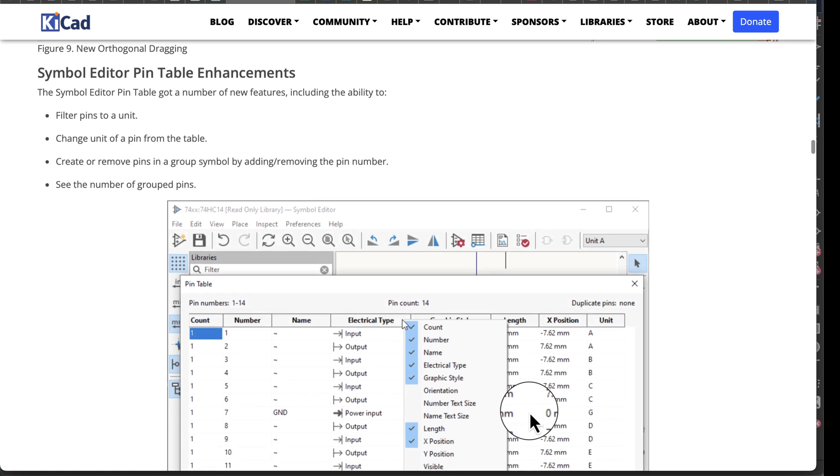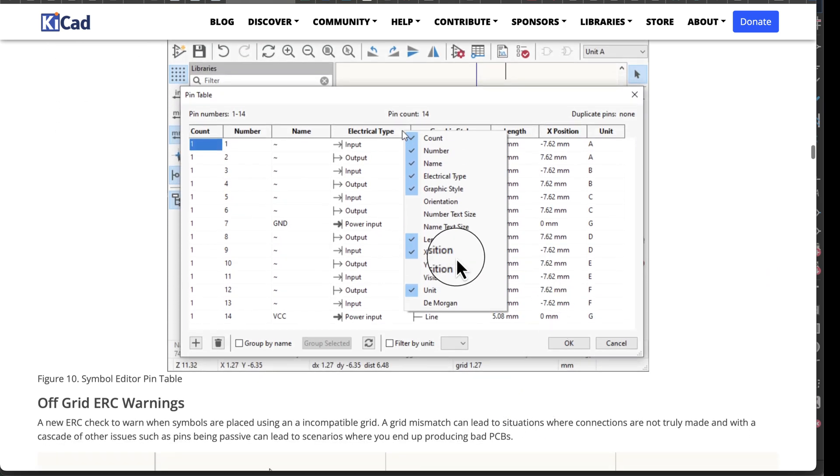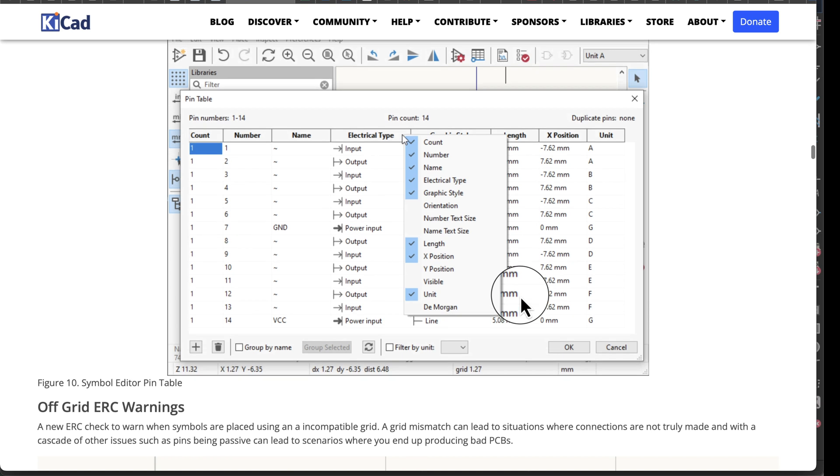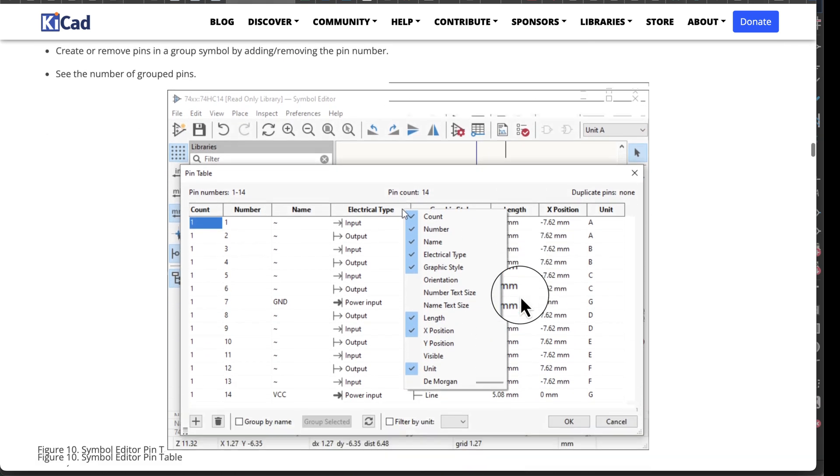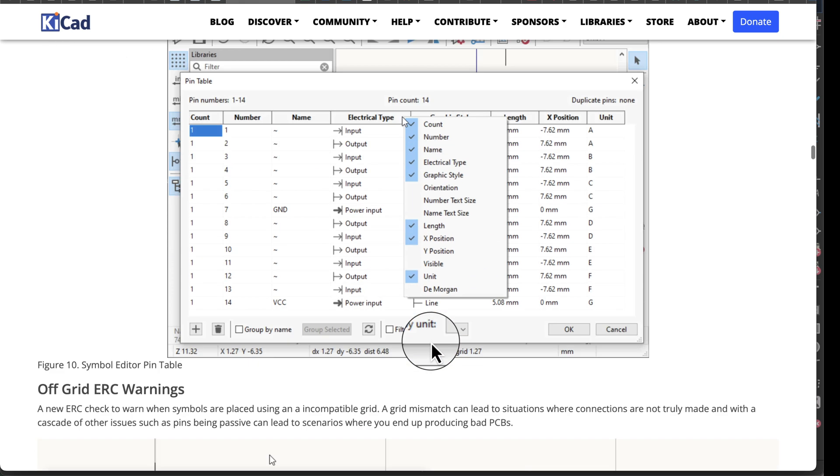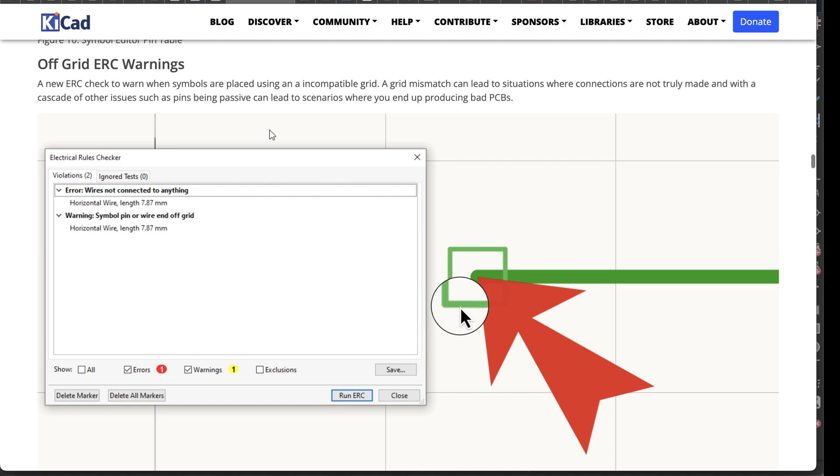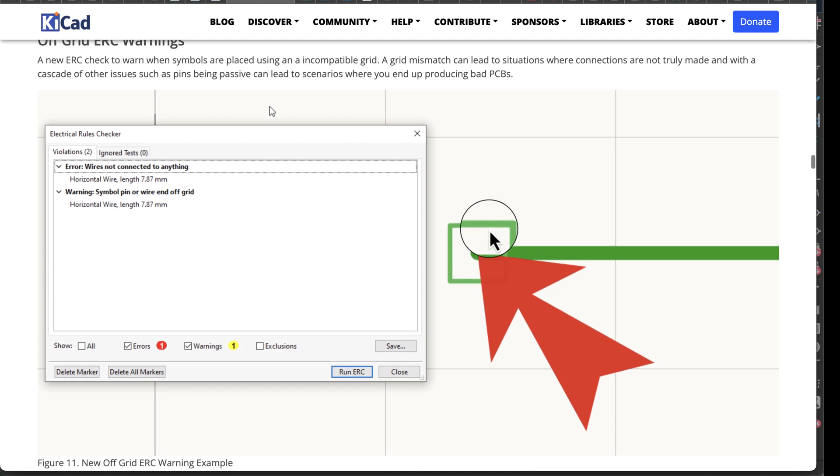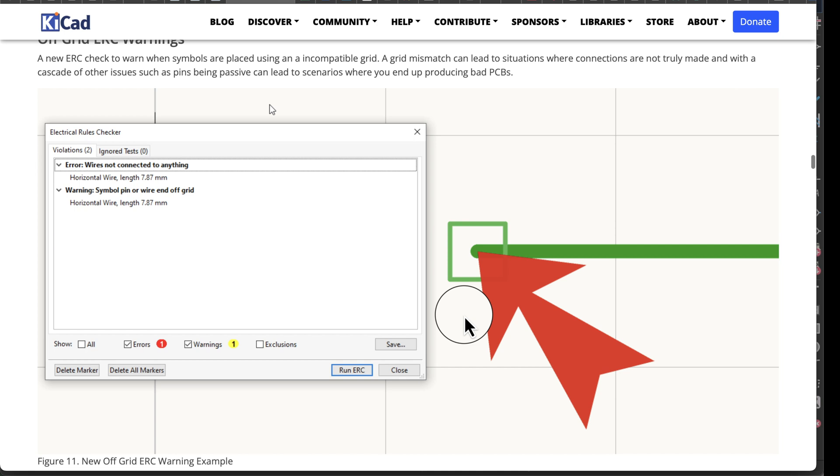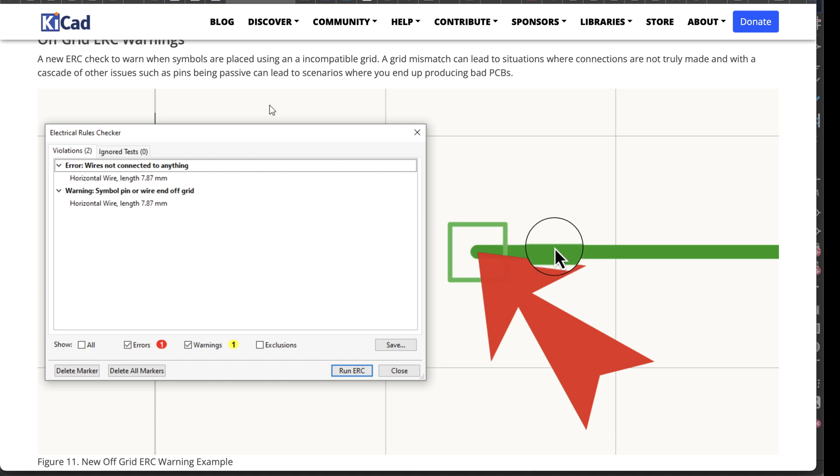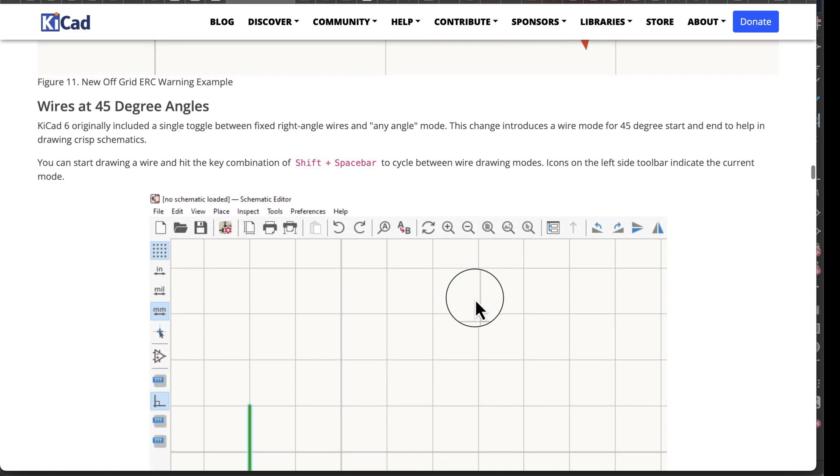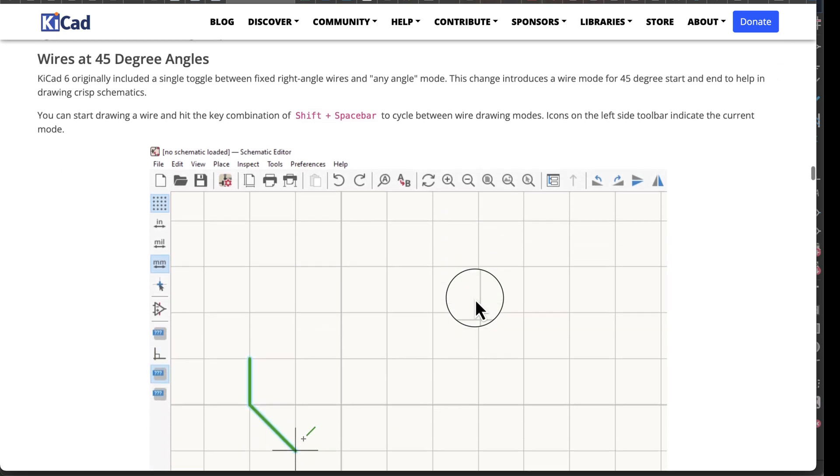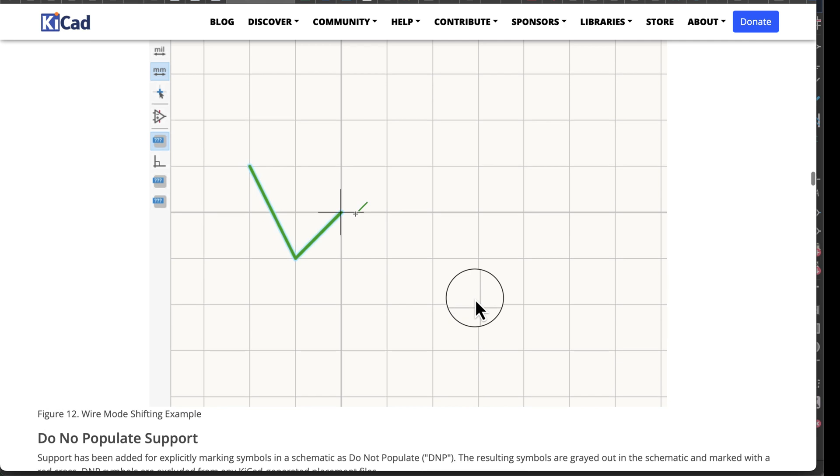Symbol editor, so you can now have more custom pin enhancements. Off-grid ERC errors, so if you're not on the right grid you're going to get that changed. What that means is if it might look to your eyeball that things are connected but one line might be off-grid a little bit. Wires at 45 degree angles, that's a great thing.